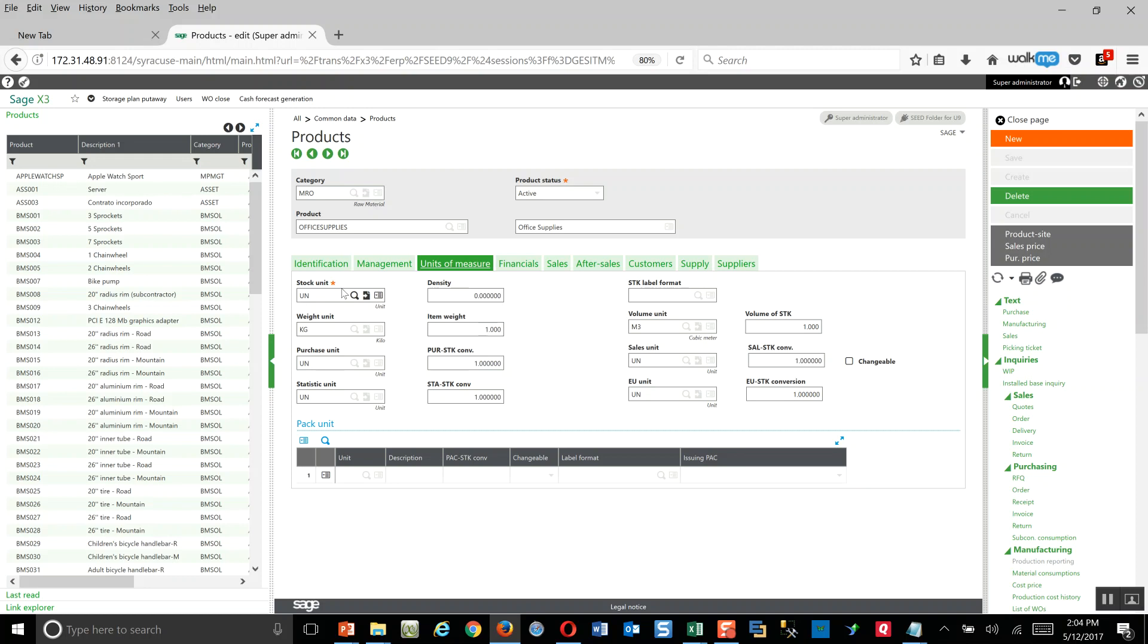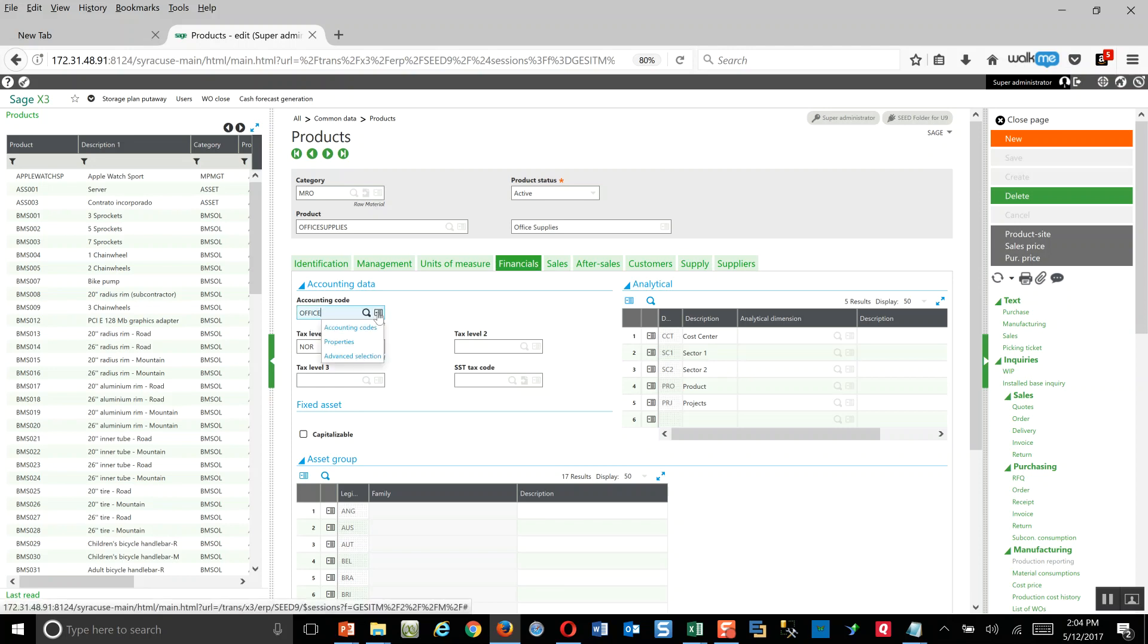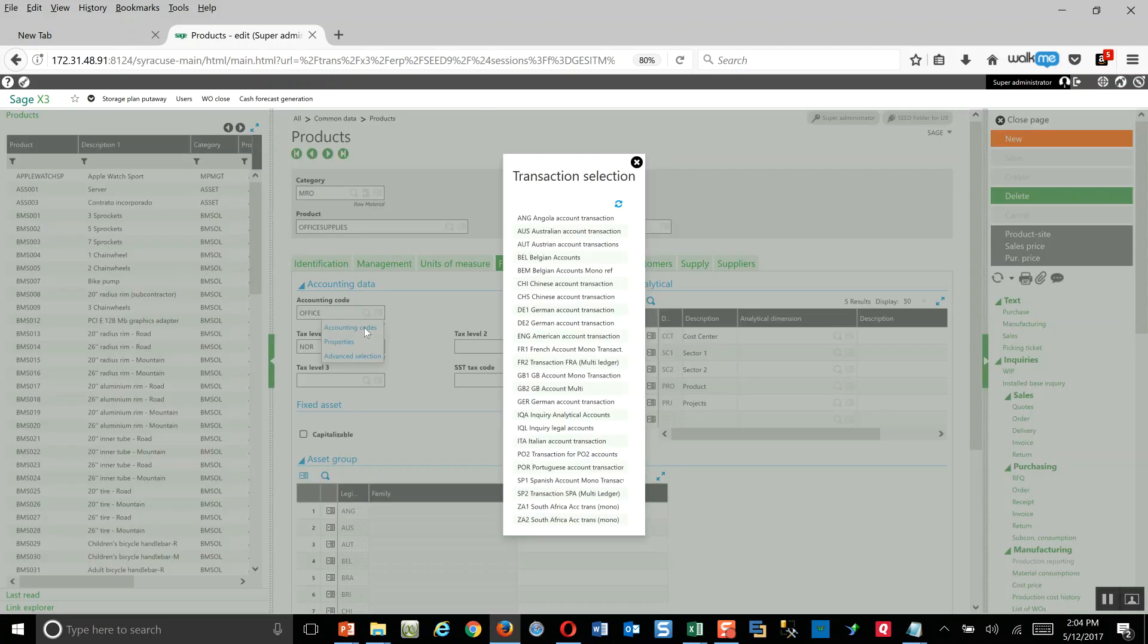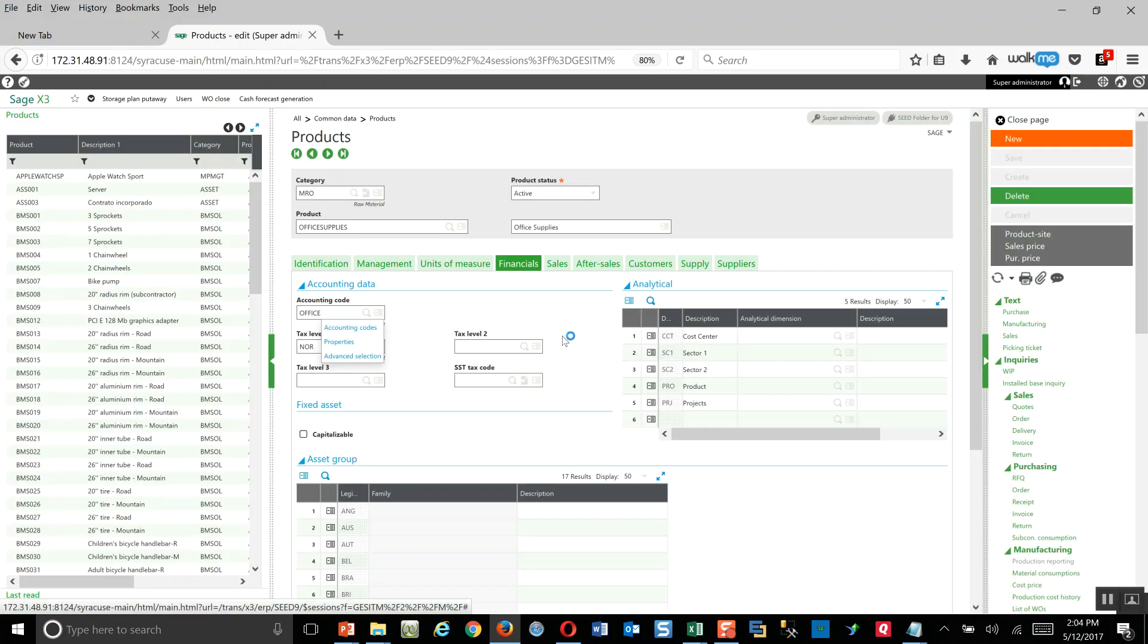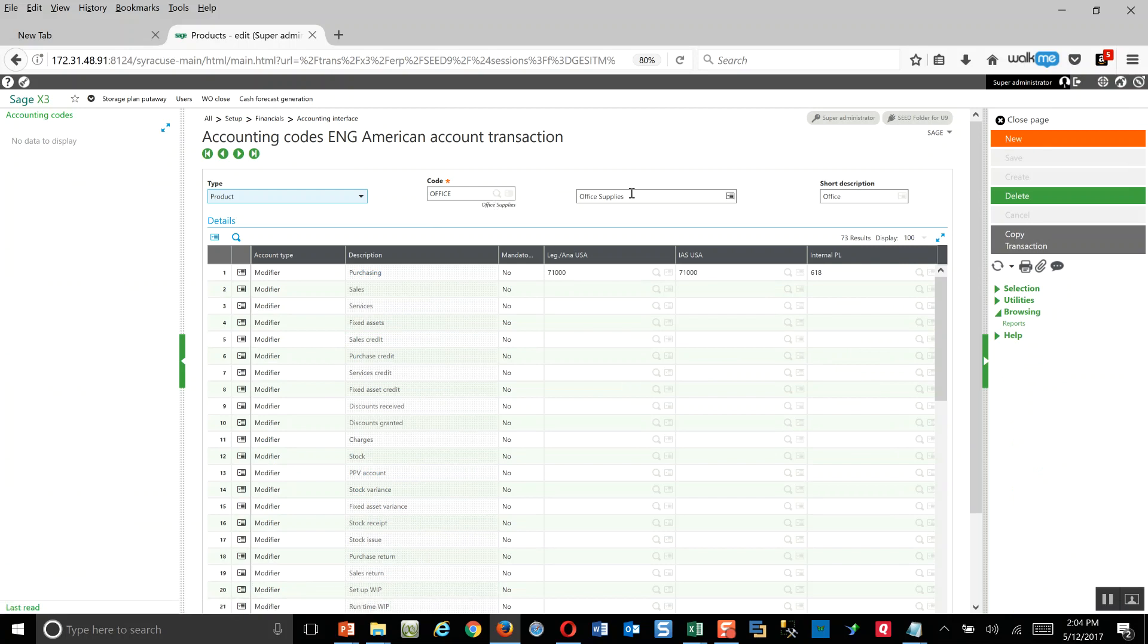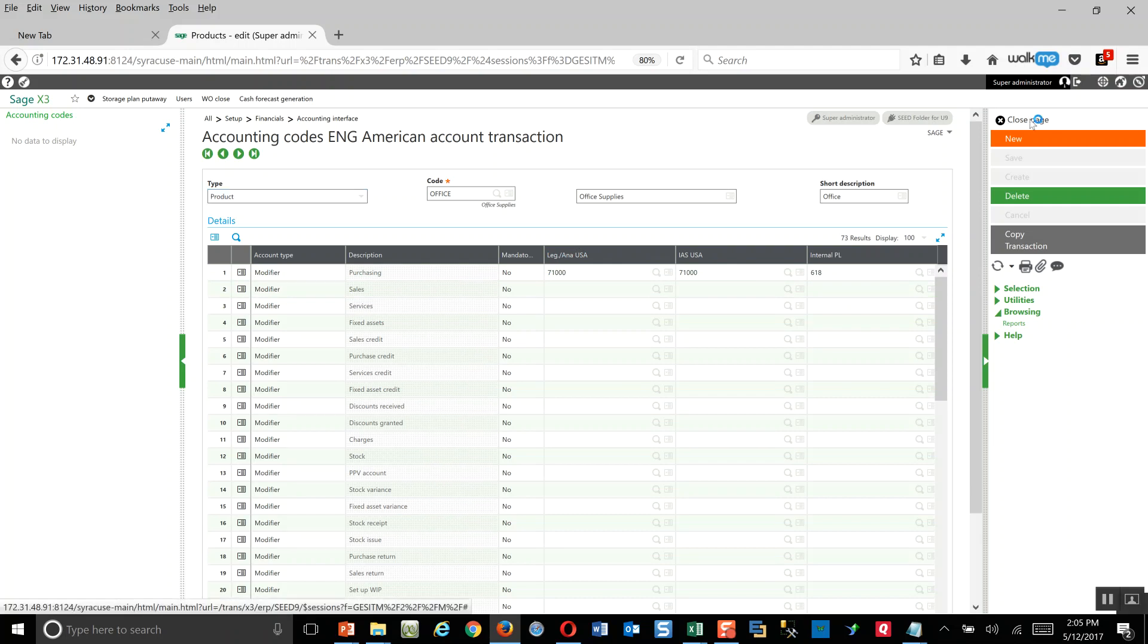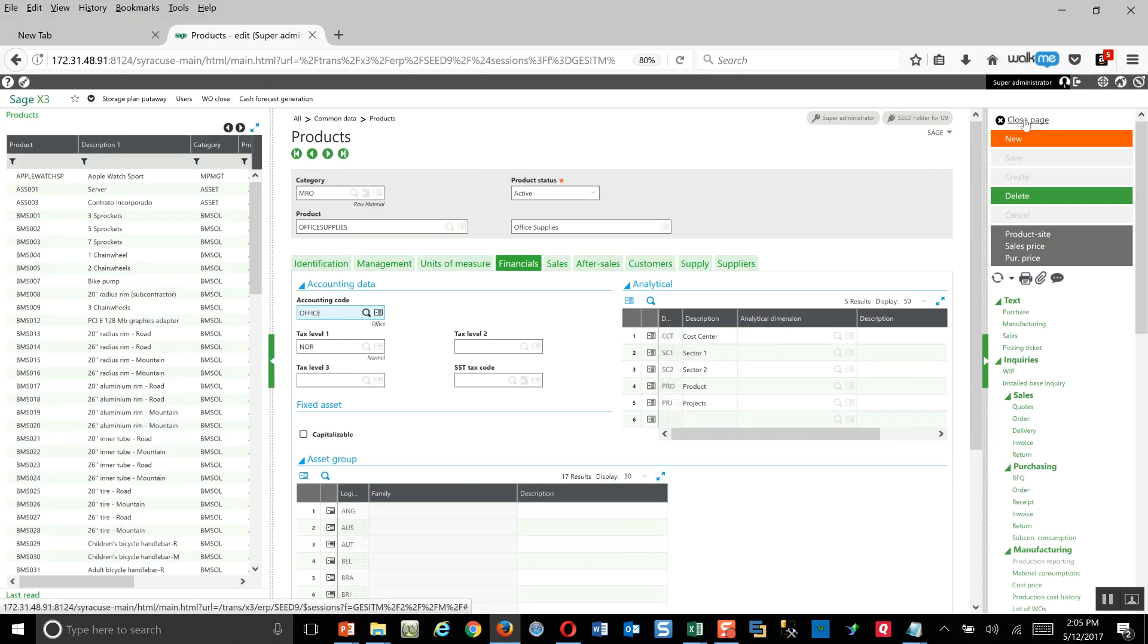On the financials tab, there's the consideration relative to the accounting code. In this case, I came in and I established a new accounting code for office supplies. I went through the action button, went to the accounting code, came under my American account transaction. In here I clicked on new, gave it a code and description. What's of interest here is what's defined on line one of this accounting code. This 71,000 account is my office supplies expense account on my chart of accounts. That's going to be the line for which you want to define for all your ledgers that you have set up. Those are the primary considerations from a product perspective.